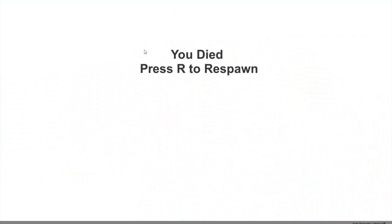I also added a respawn system which is pretty simple. When you die you just need to press R to respawn.